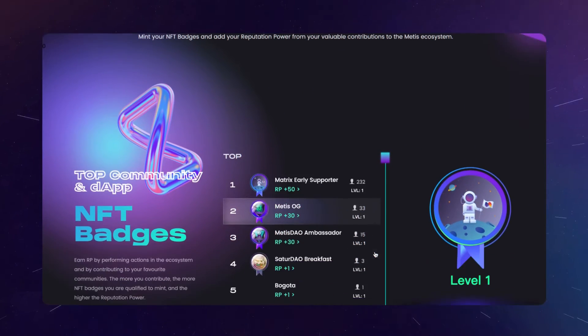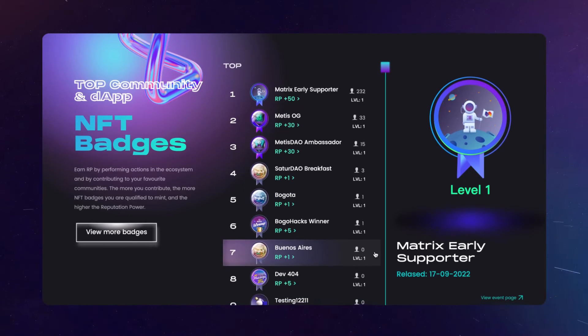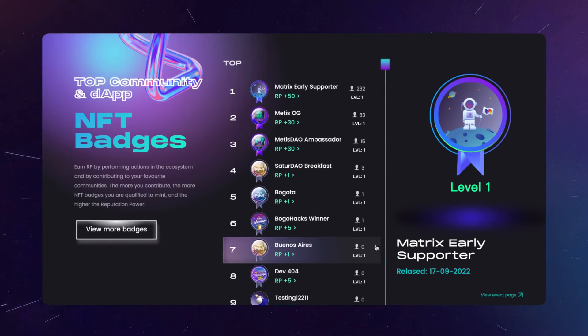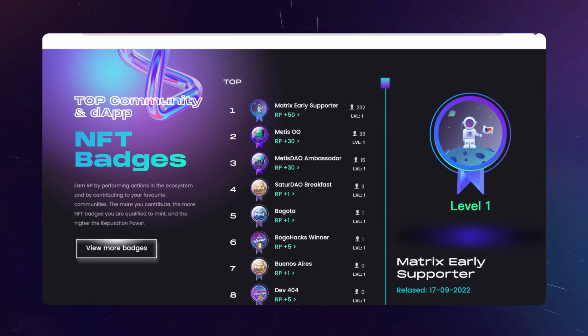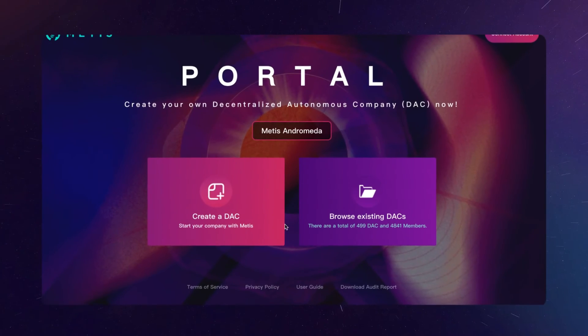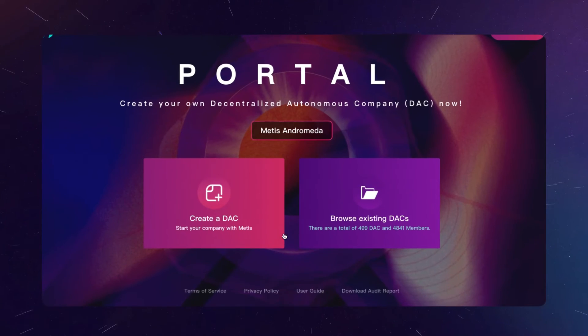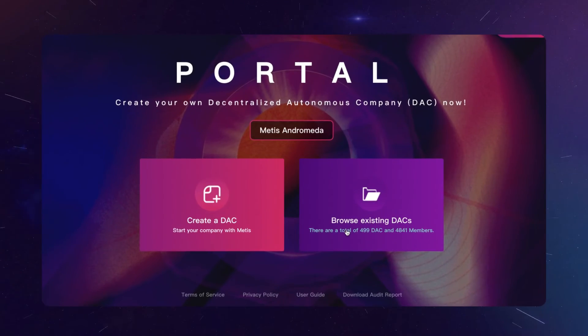Mint your contributions and solidify your Web3 experience with matrix reputation power, and check out our supercharged DAO functionality with DAC infrastructure.